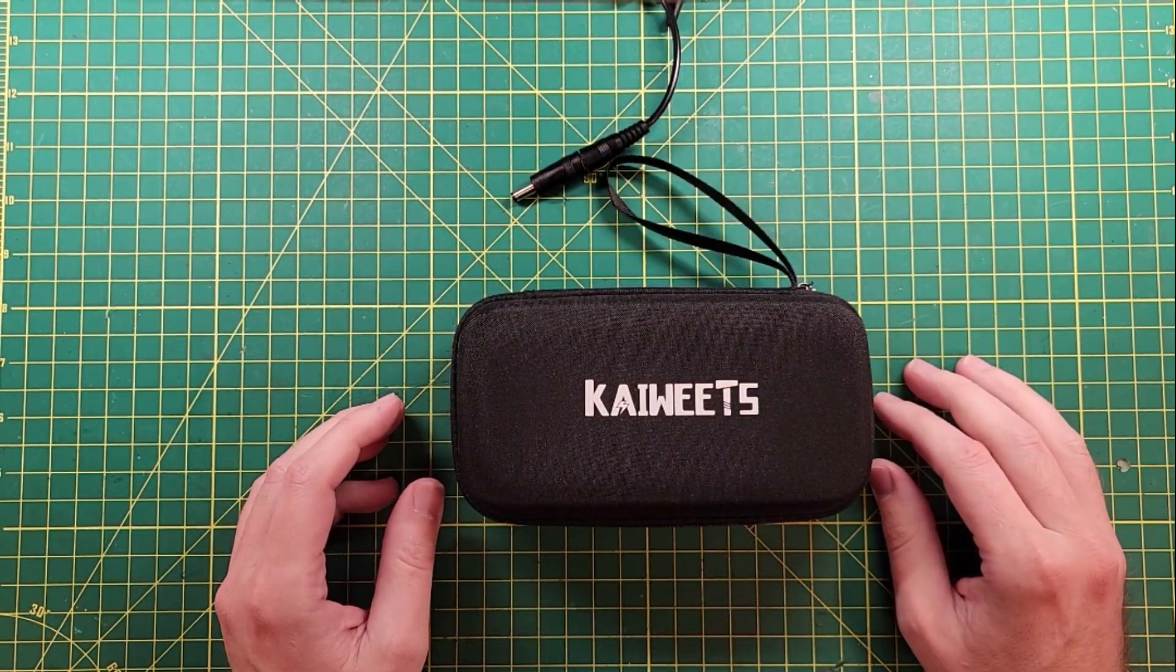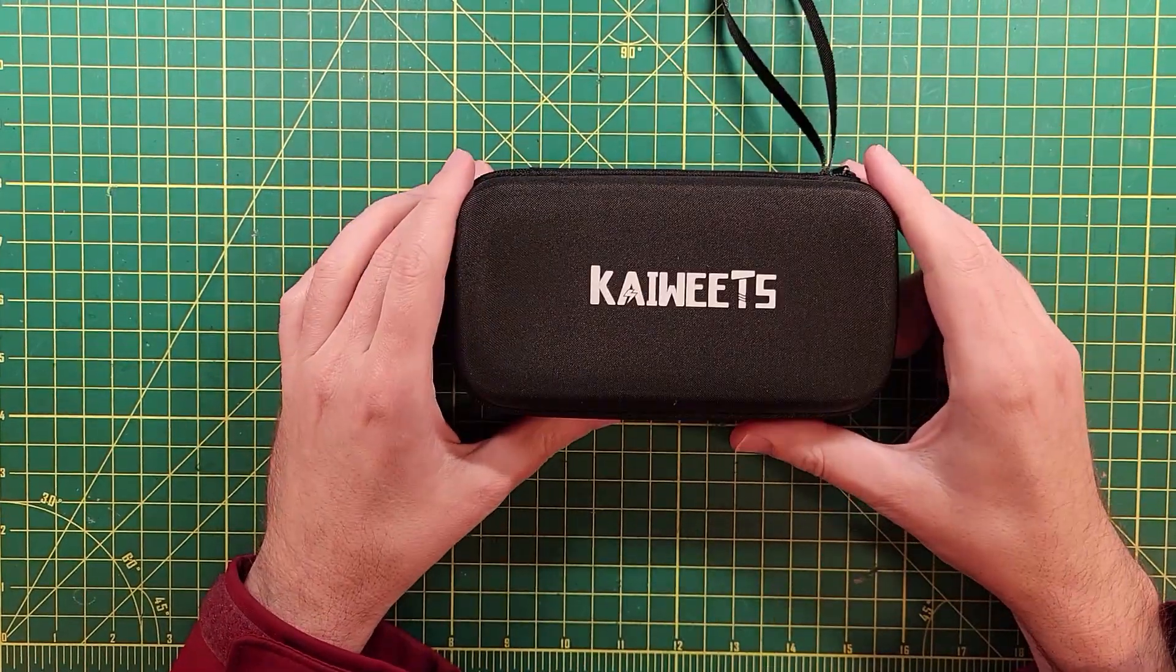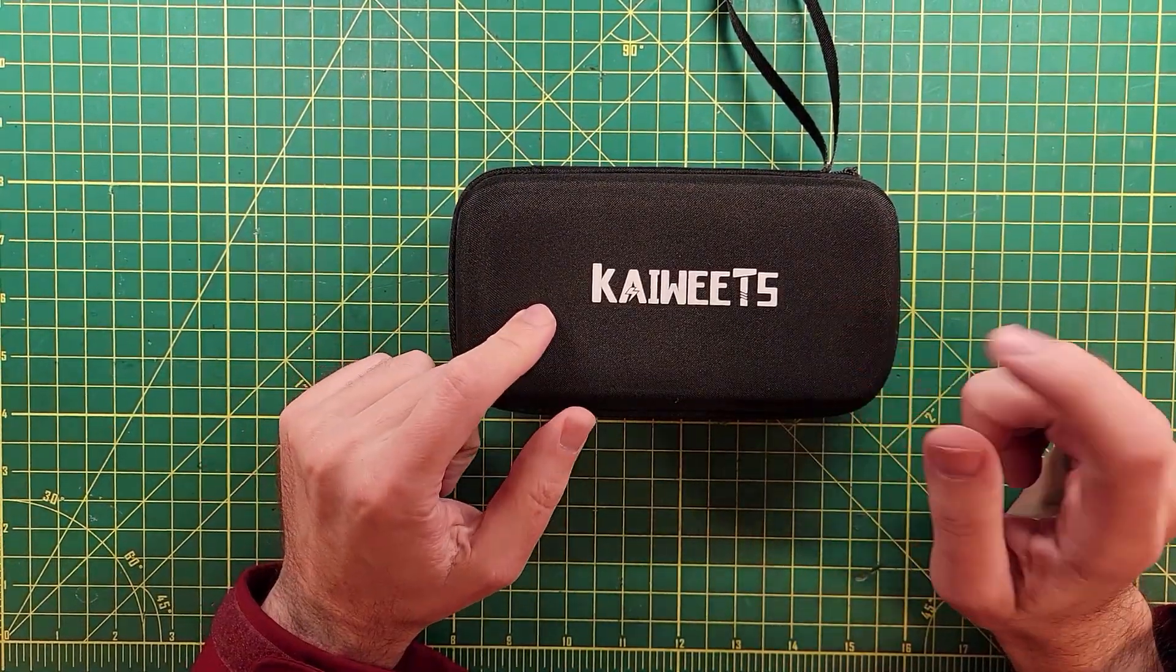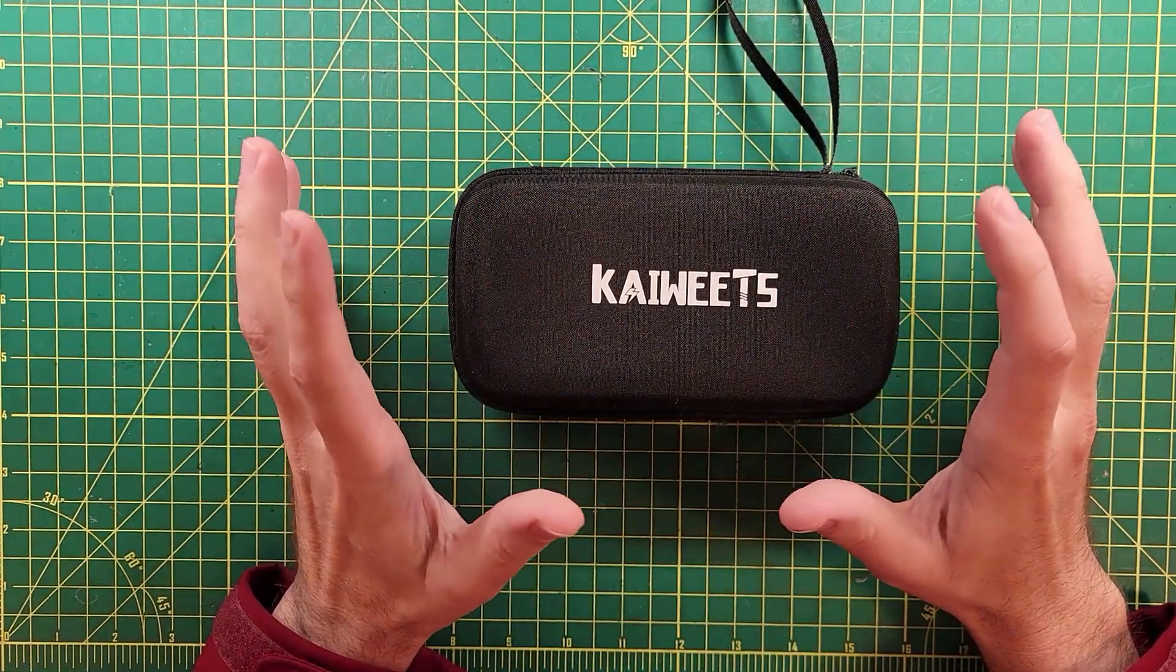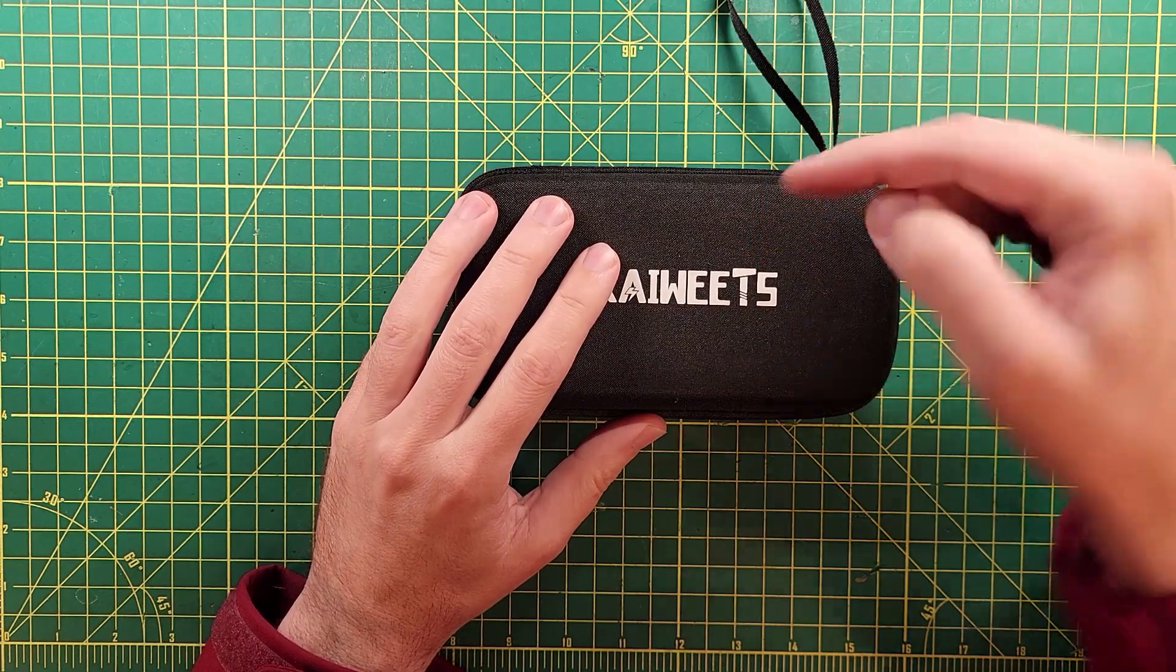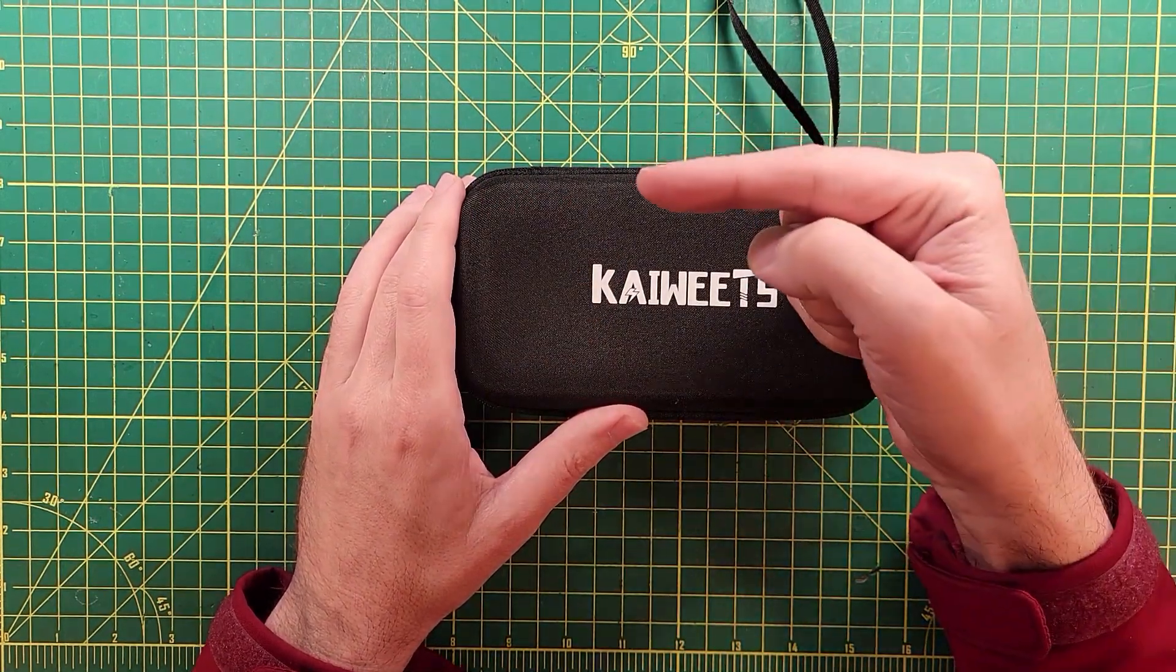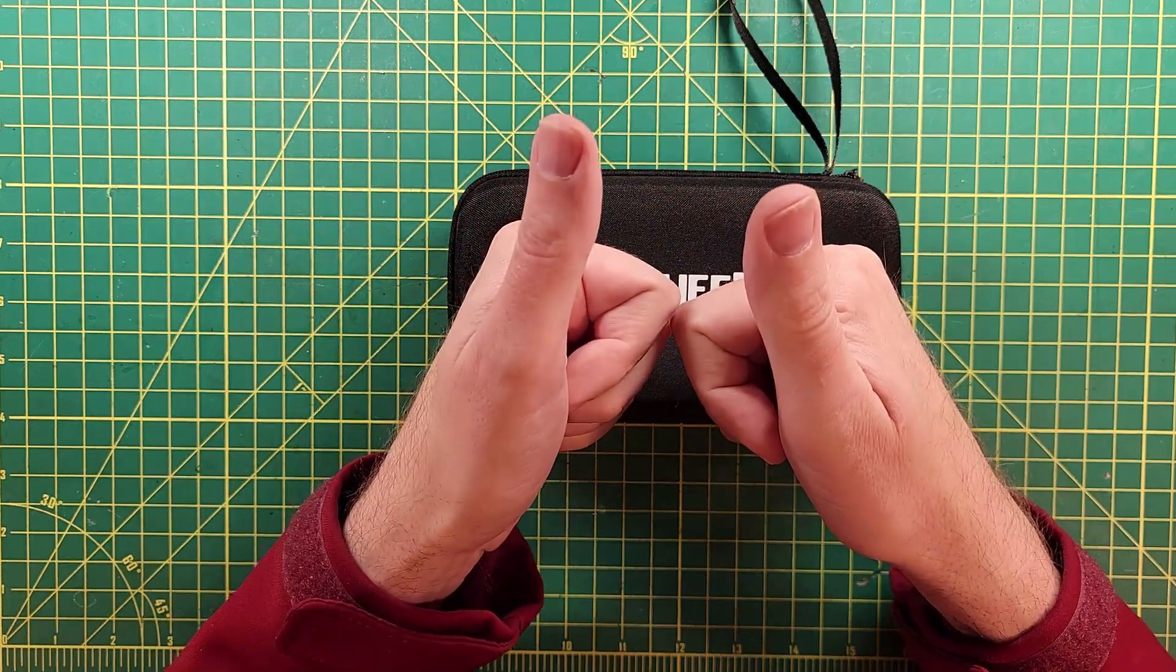All right, that is it for the Kaiweets meter. This thing is pretty good. It is currently about $45 to $50 on Amazon. There is a link in the description down below for it. And there is another video right over here. I think you will enjoy next. Thanks for being awesome.